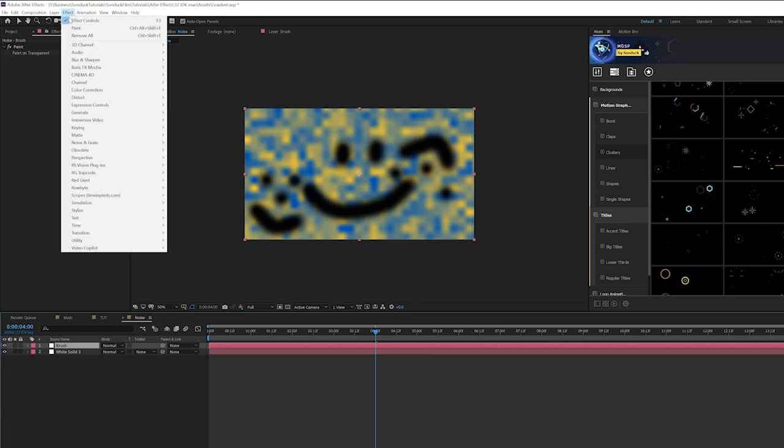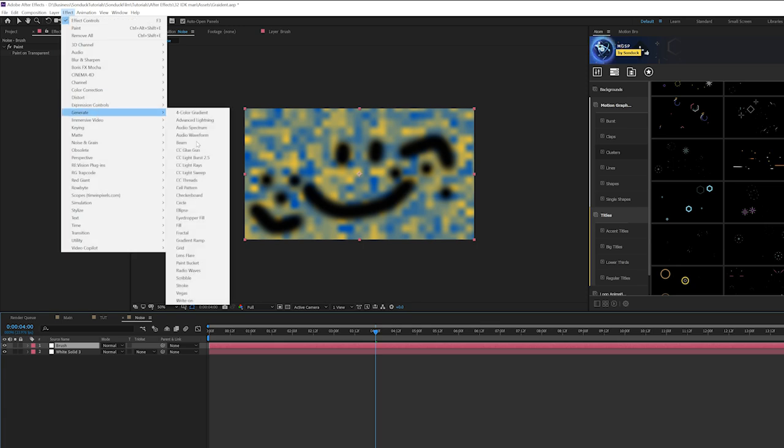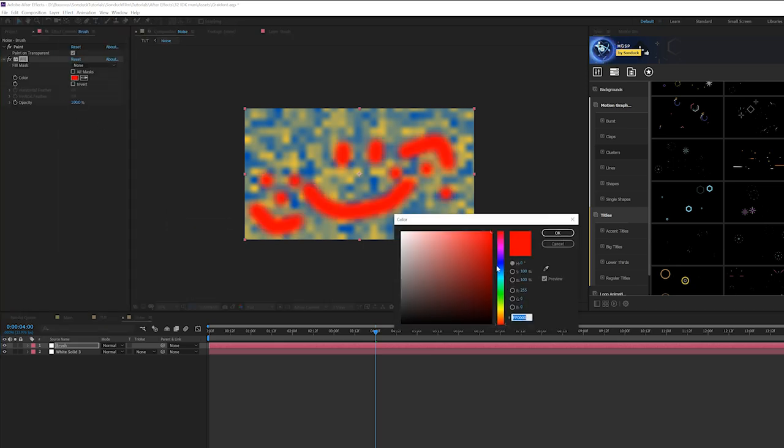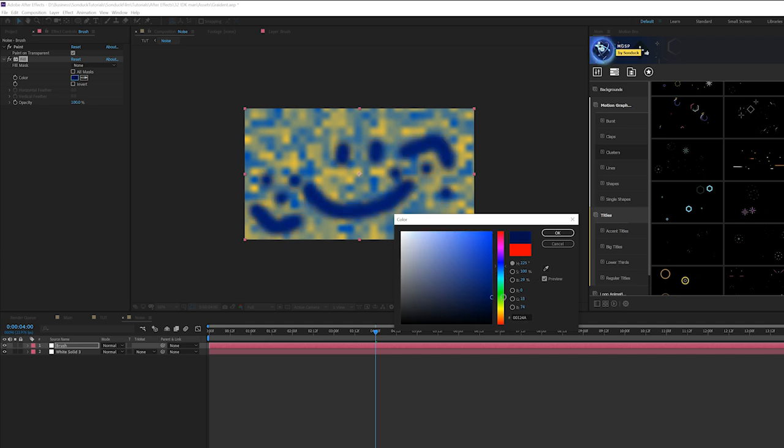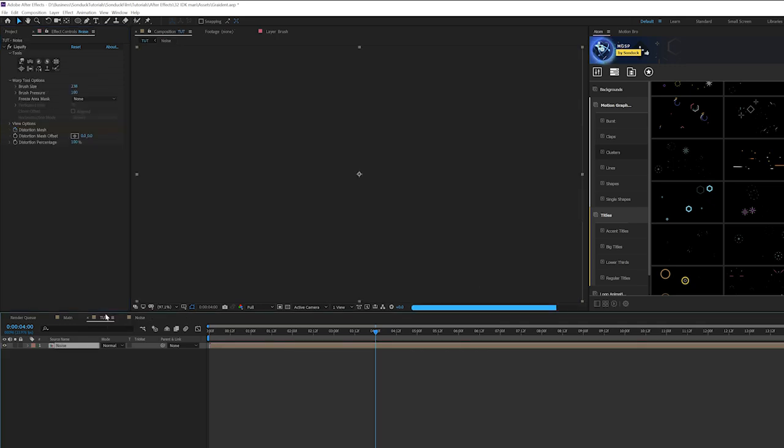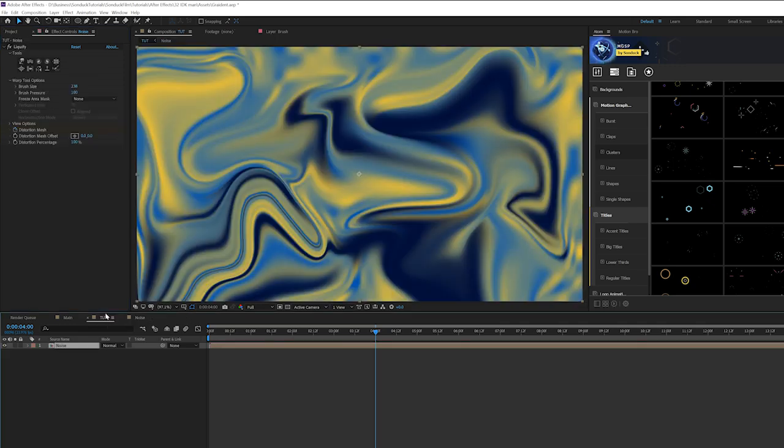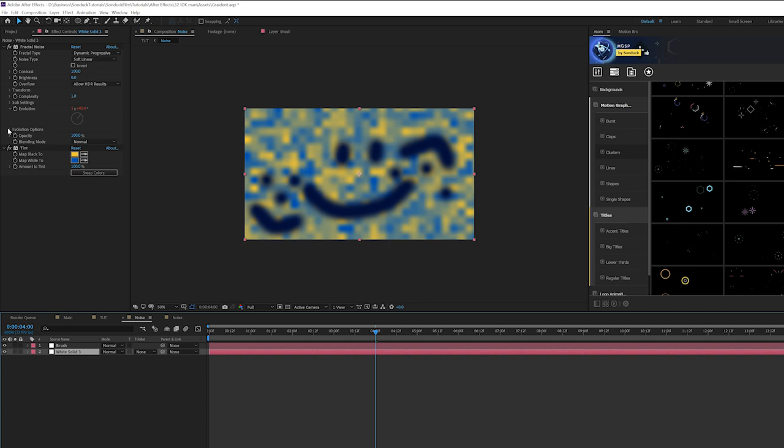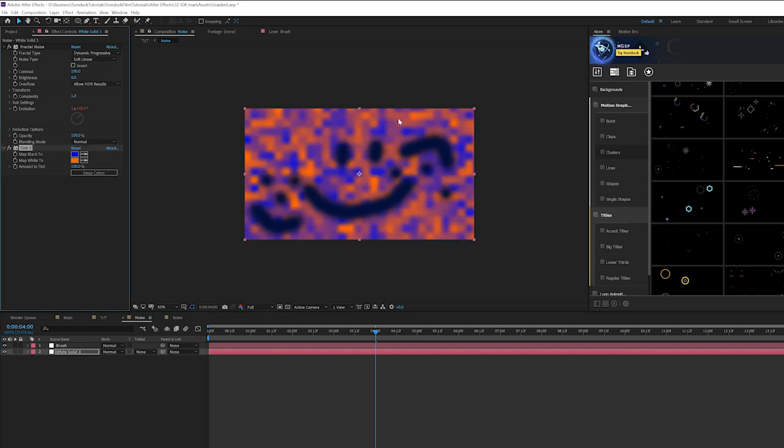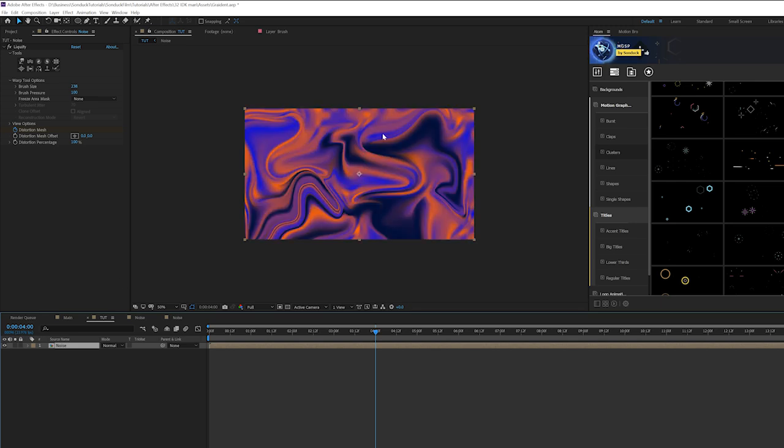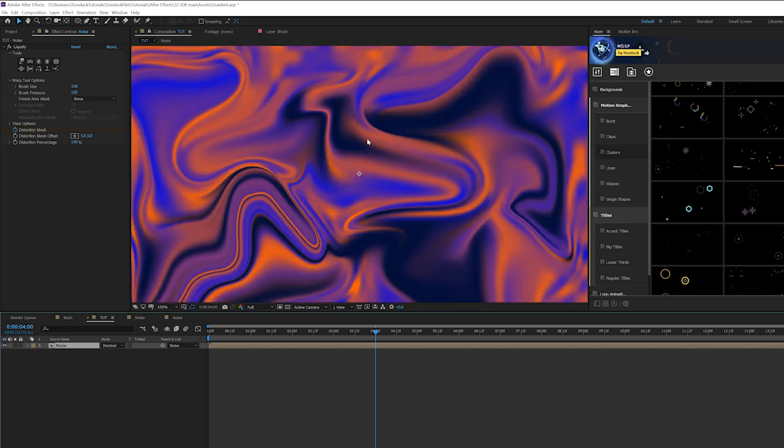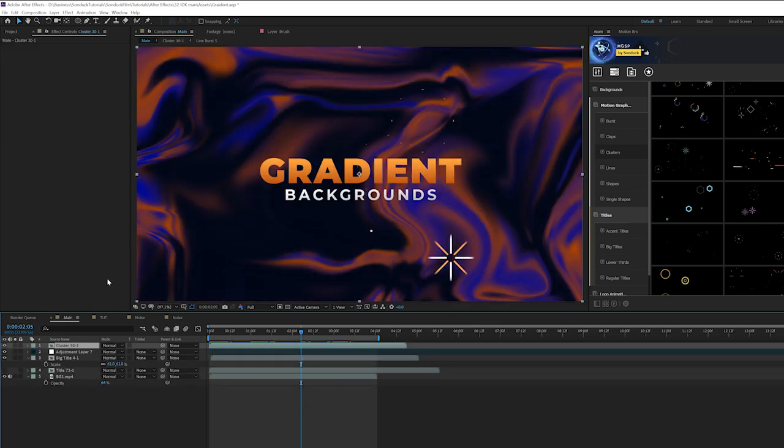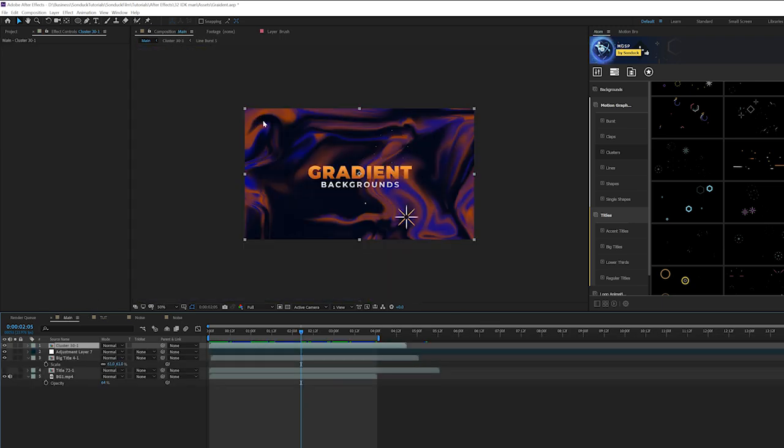Then we'll go to Effect, Generate, Fill and we can grab like a darker version of either of those colors you pick. So I'll do like a dark blue here. Go back into our main composition and now you get some extra styling in here and it's all about those initial colors that you pick there. So if I change the color palette you get a completely different perspective of how your distortion is going to work out.